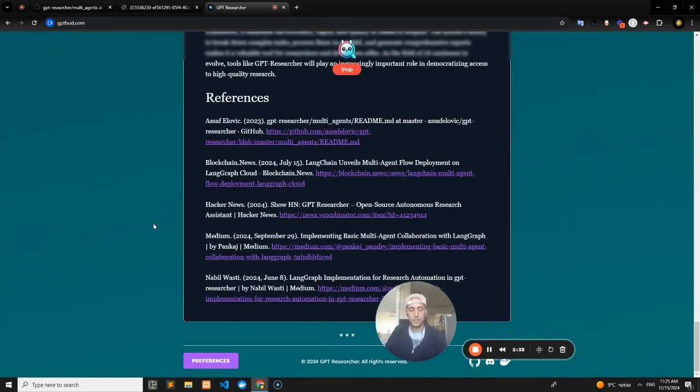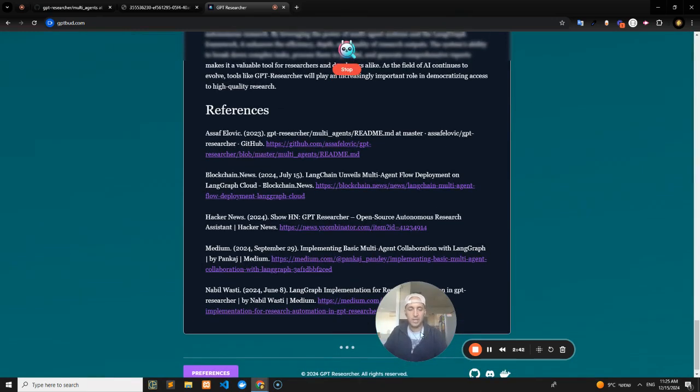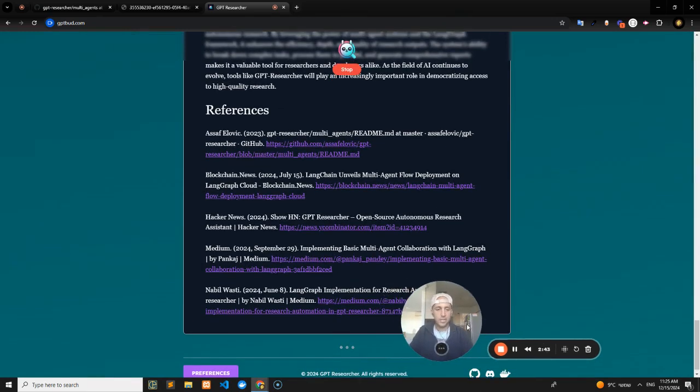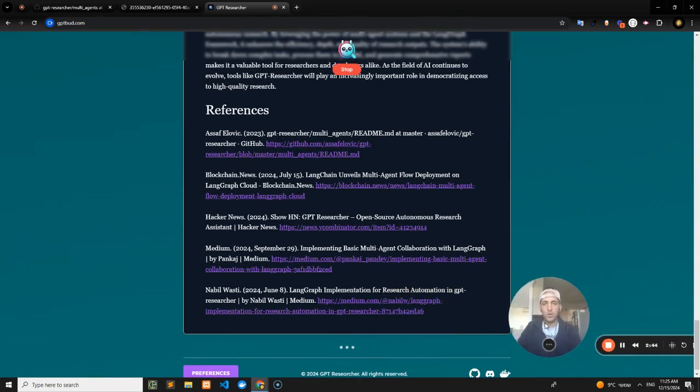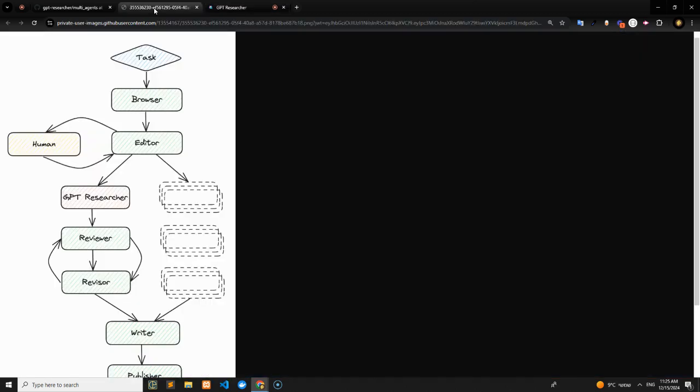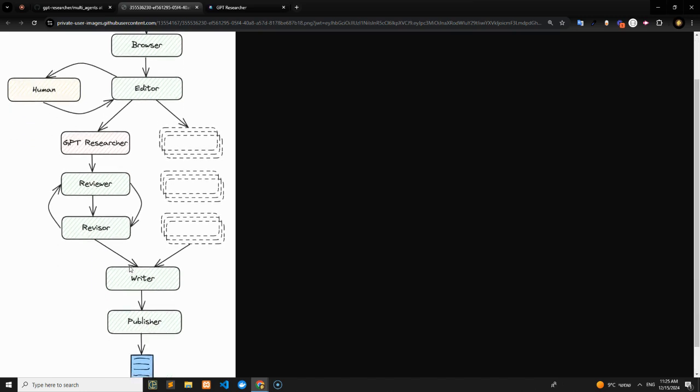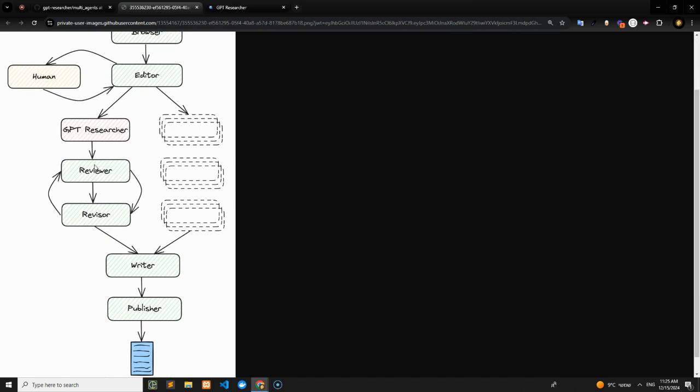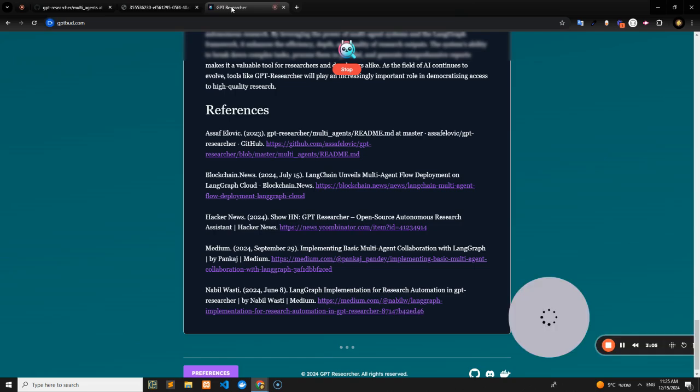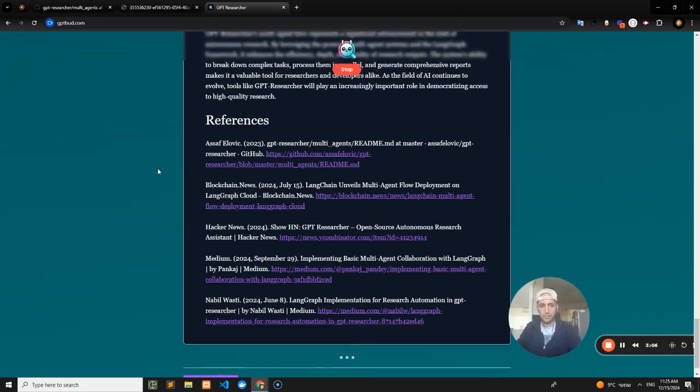Check this out—it writes the original report, but it doesn't stop there. I can still stop it at this point, but it's actually going to do a little more work under the hood. If we go back into the visualization, it writes the original report, then there's some more agents down the flow: a reviewer, a reviser, a writer, and a publisher.